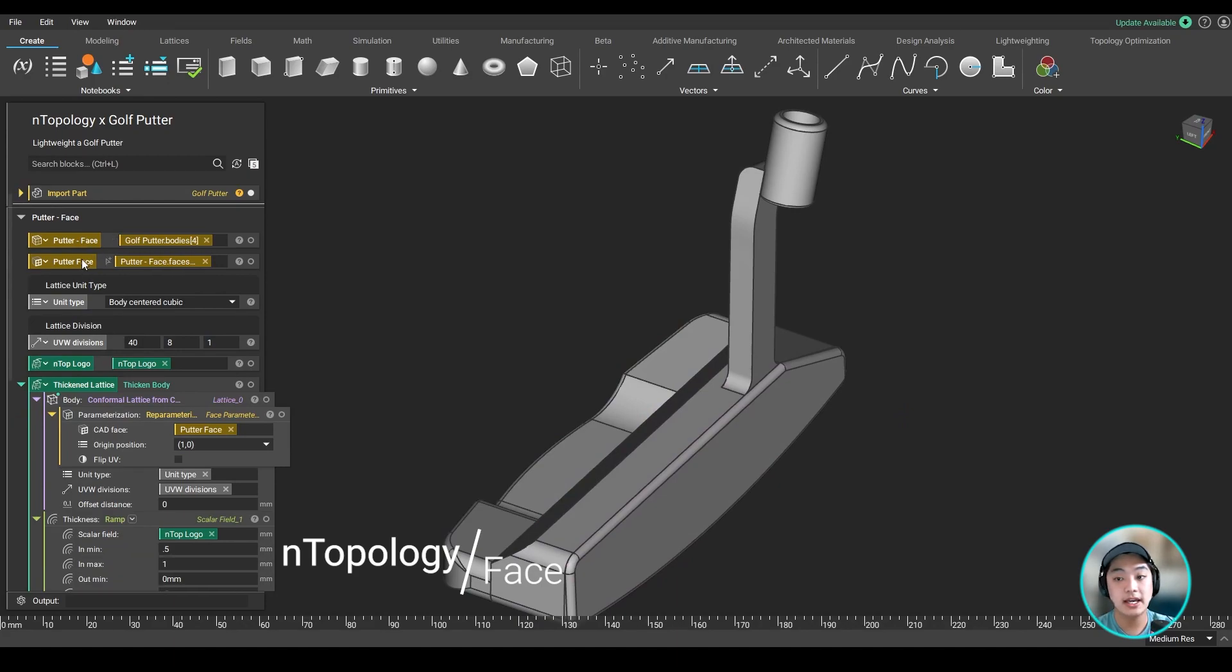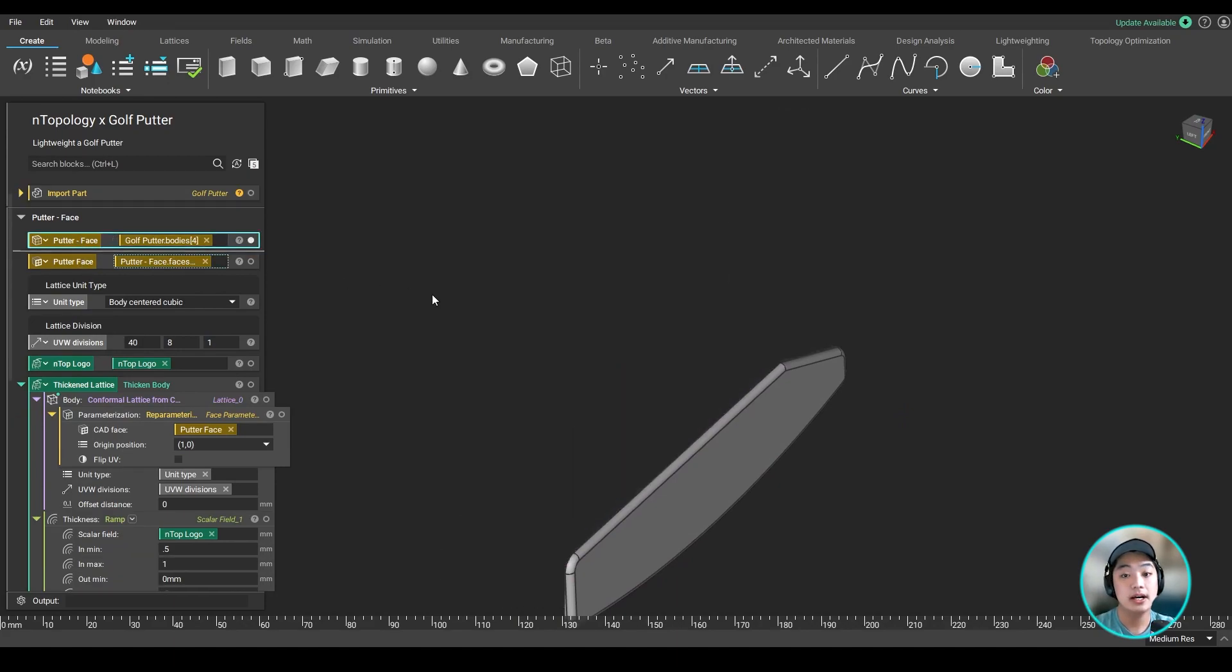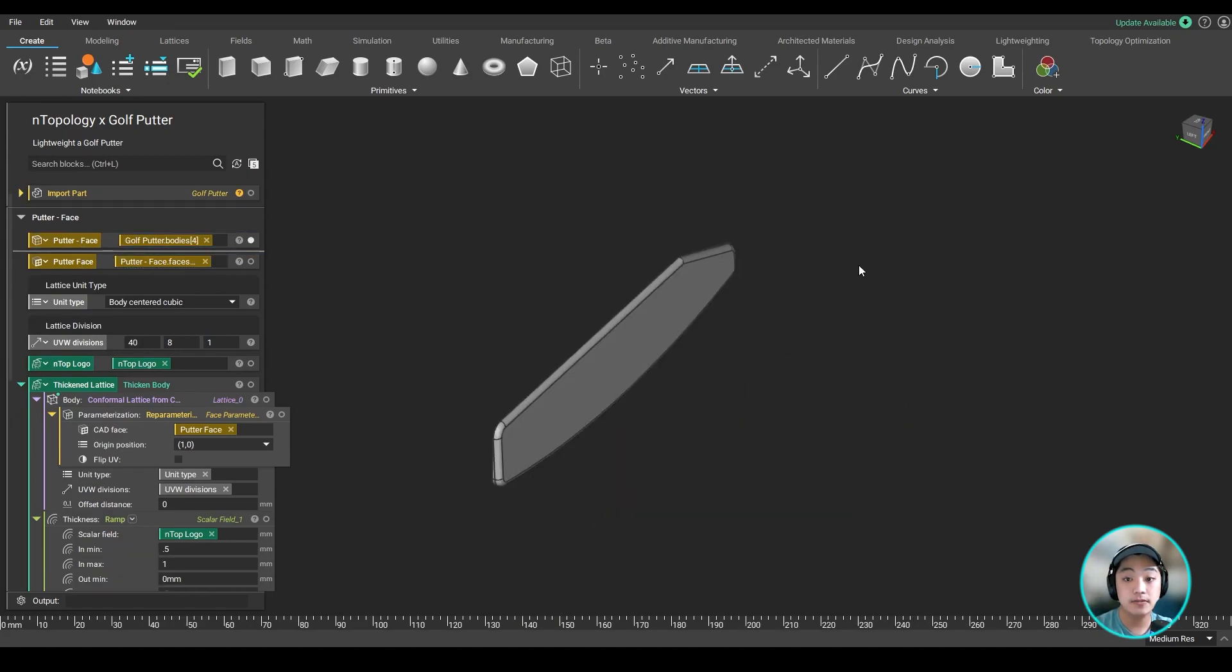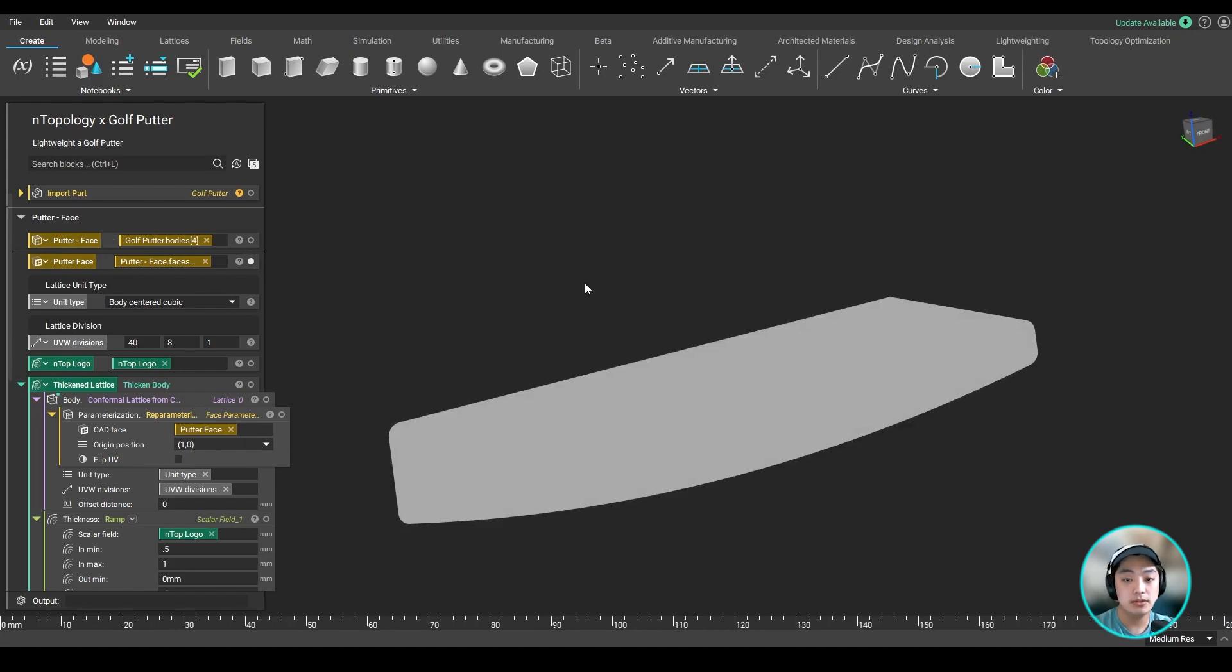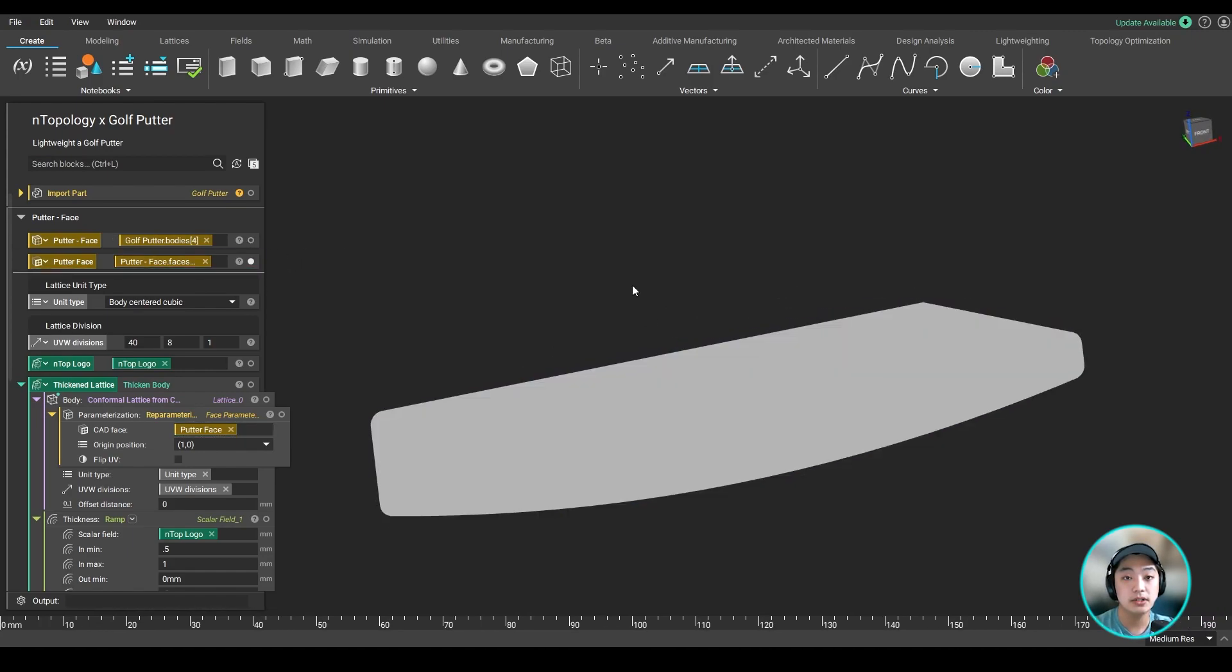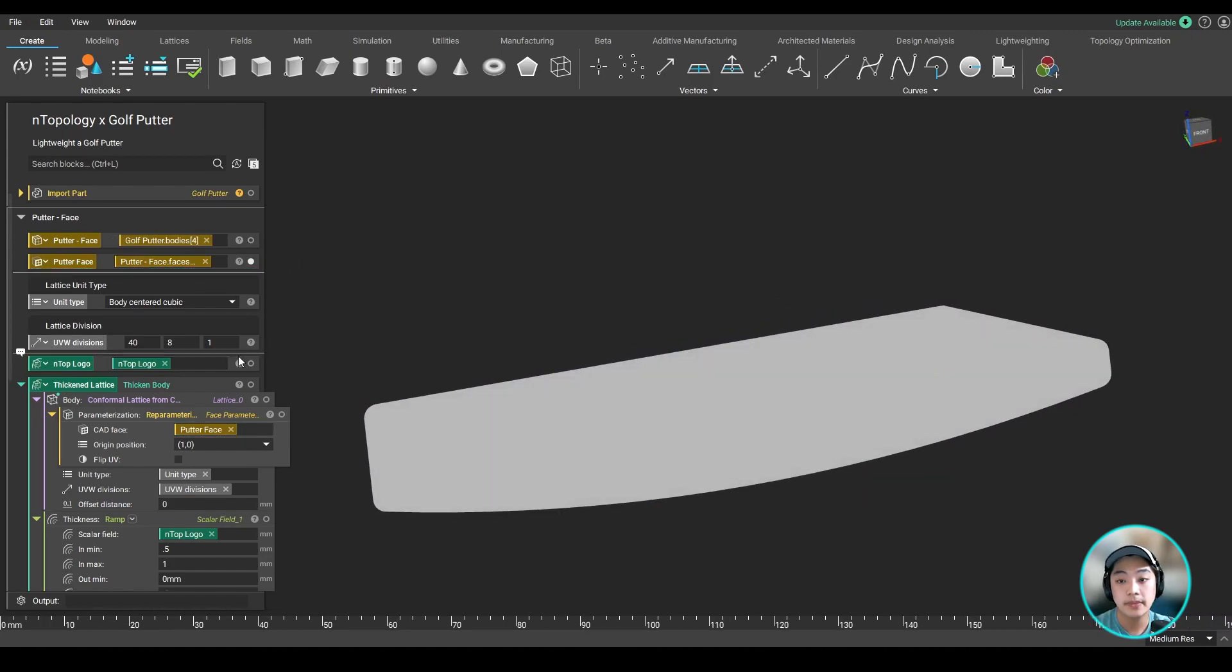From our original CAD import of our golf putter, I isolated the face from the putter, and then I took the face from this because I want the surface texturing on this area.